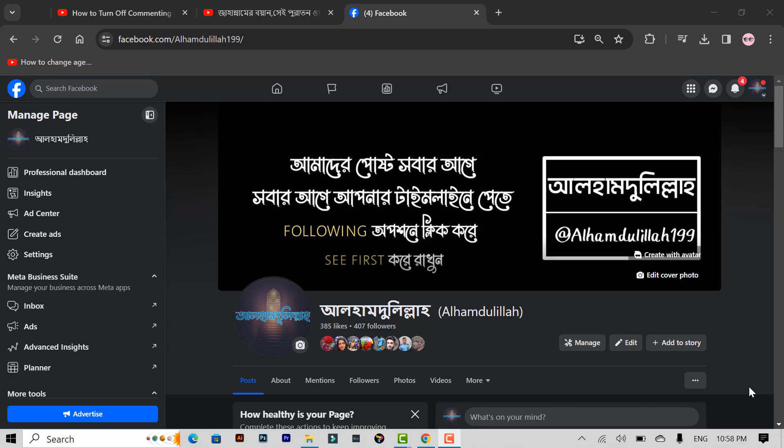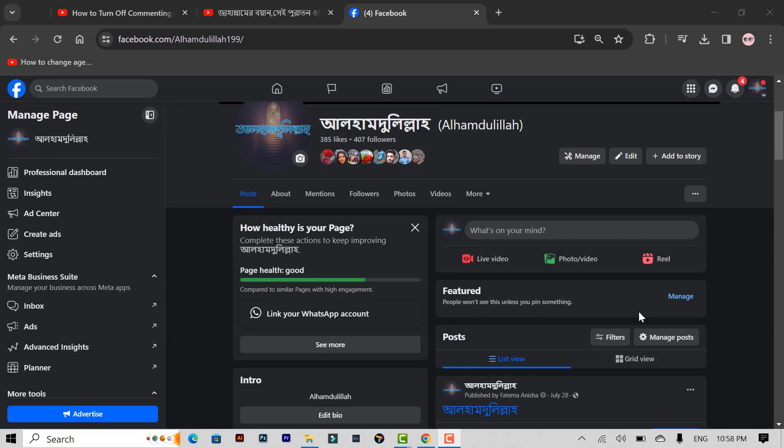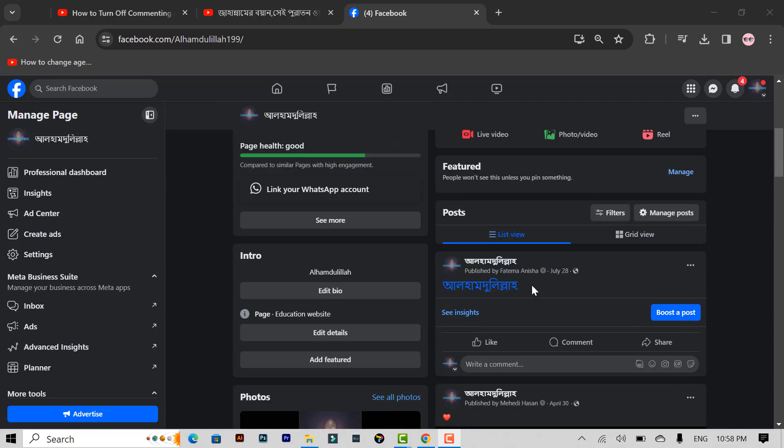For this, you have to open your Facebook page, then select a post which you want to turn off comments for, then click the three dots icon here.